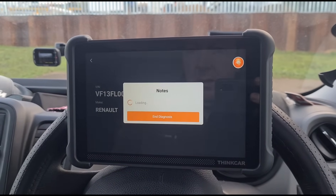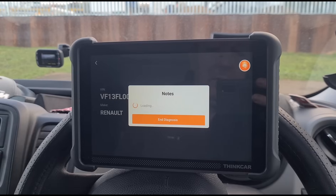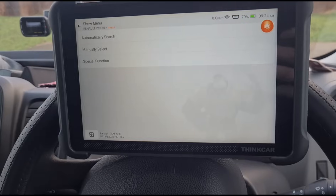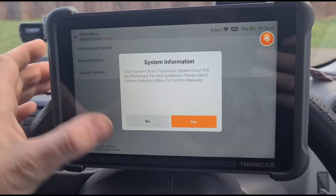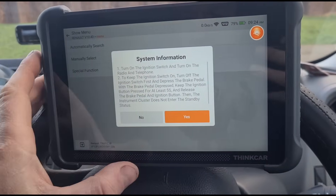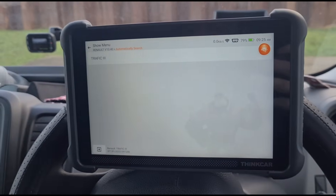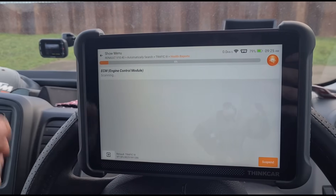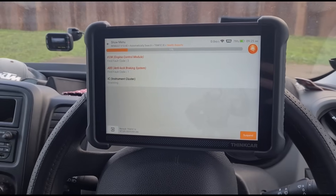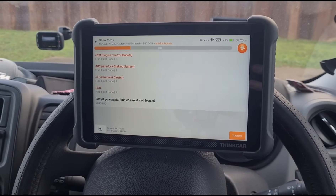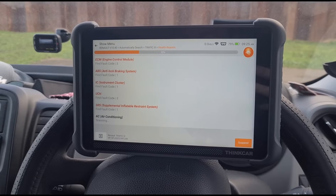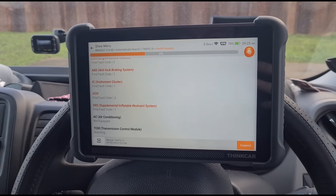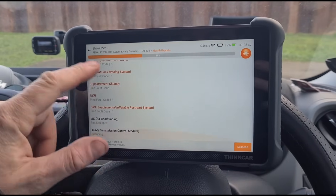It will automatically jump to the next screen. We're going to do an automatic search, press OK, pick the model, and do a full health report to see what fault codes we have. Looks like we have three in the engine.